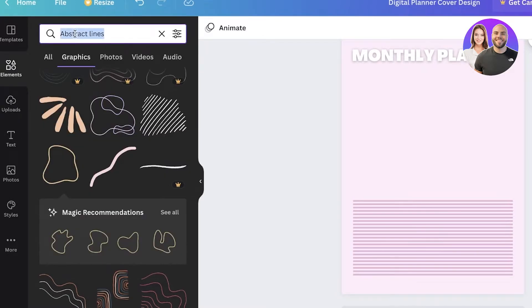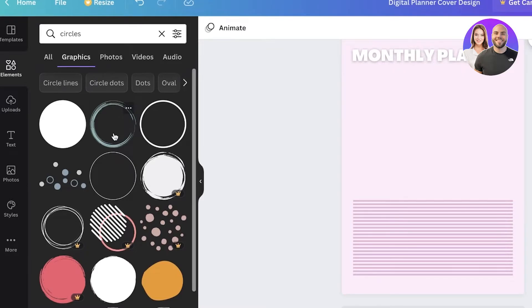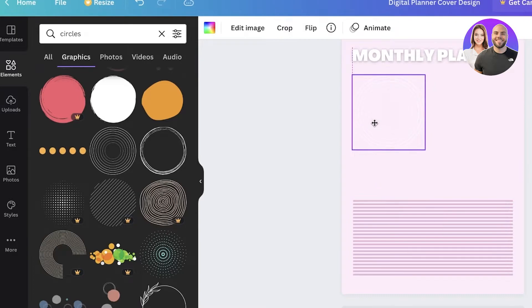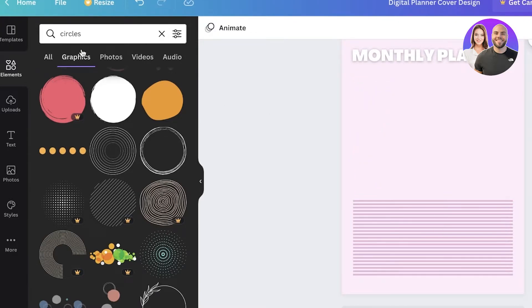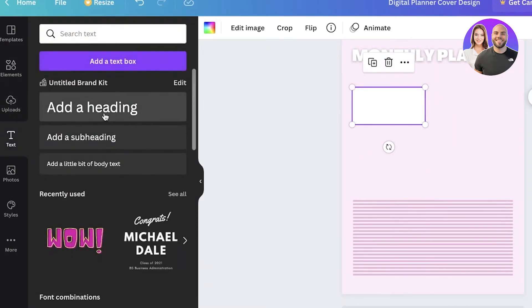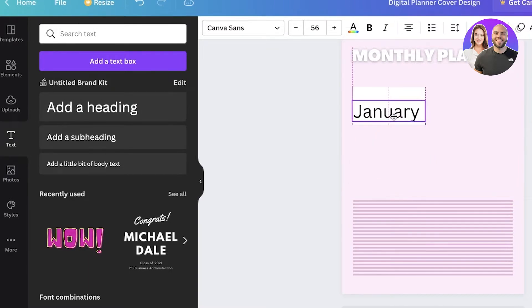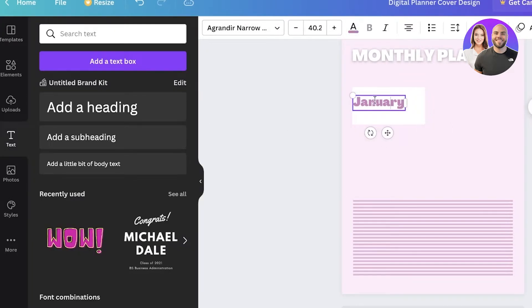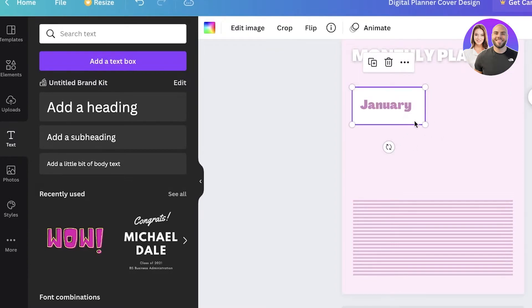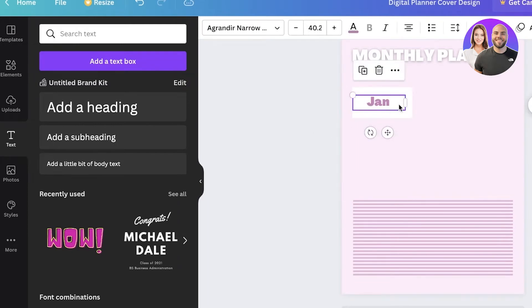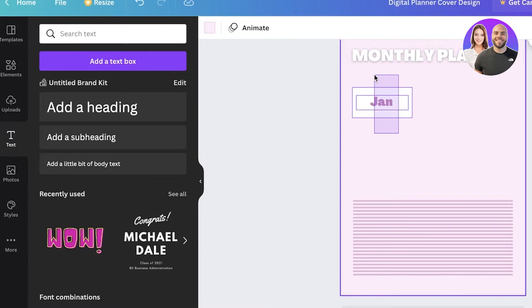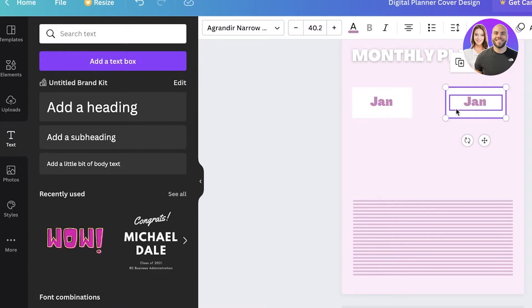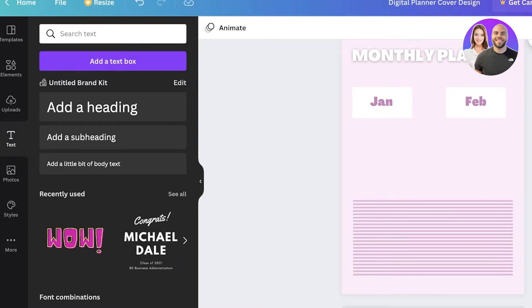I'll keep it simple and search for circles, going into the graphic section and using a simple circle as a design element. I'll add a couple of these little sections, then go into the Text section to add heading text with the names of the months, replicating the same font style. I'll make the text pink, resize the box, then duplicate both elements using Ctrl+C and Ctrl+V and change the text from January to February.